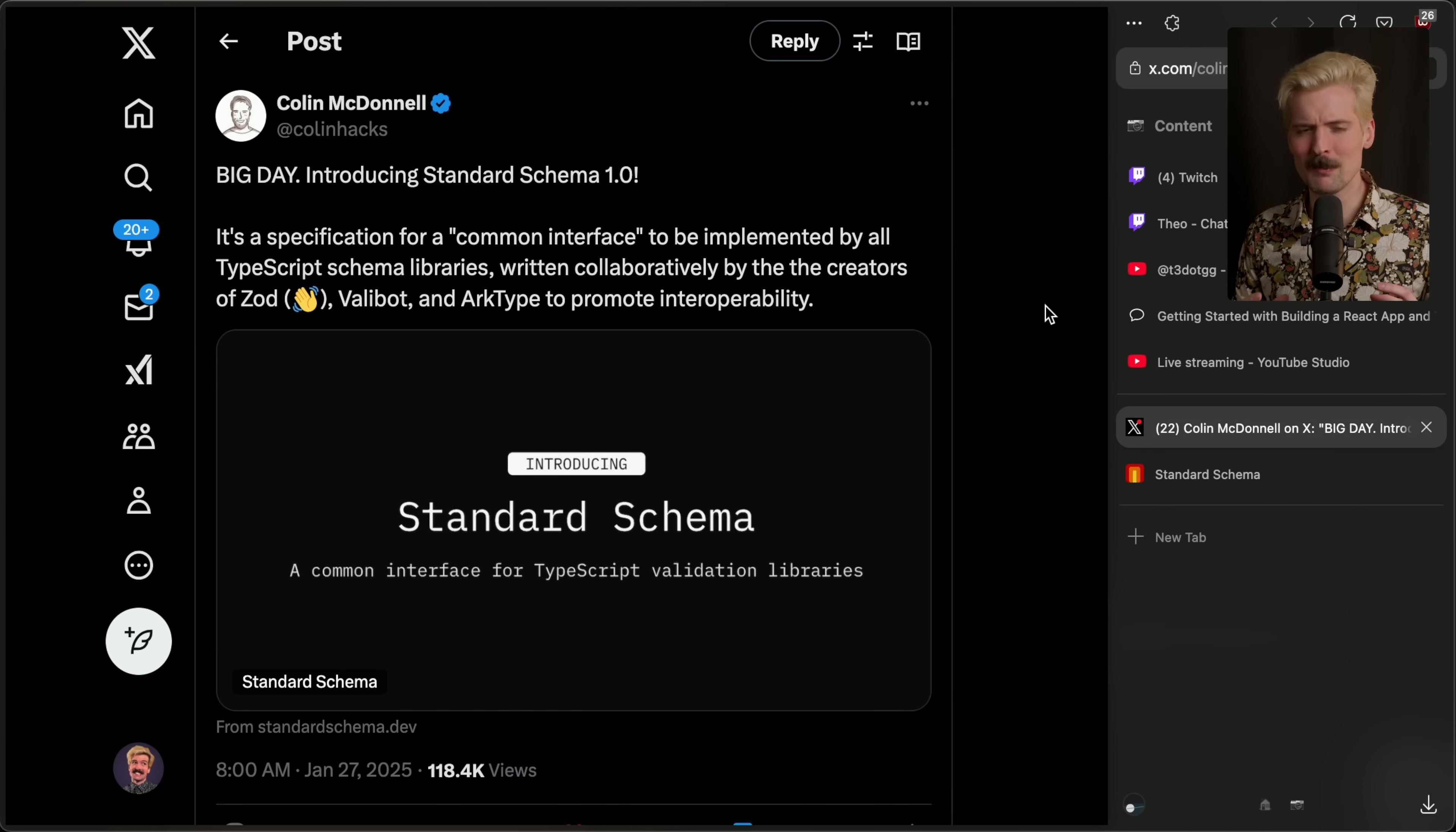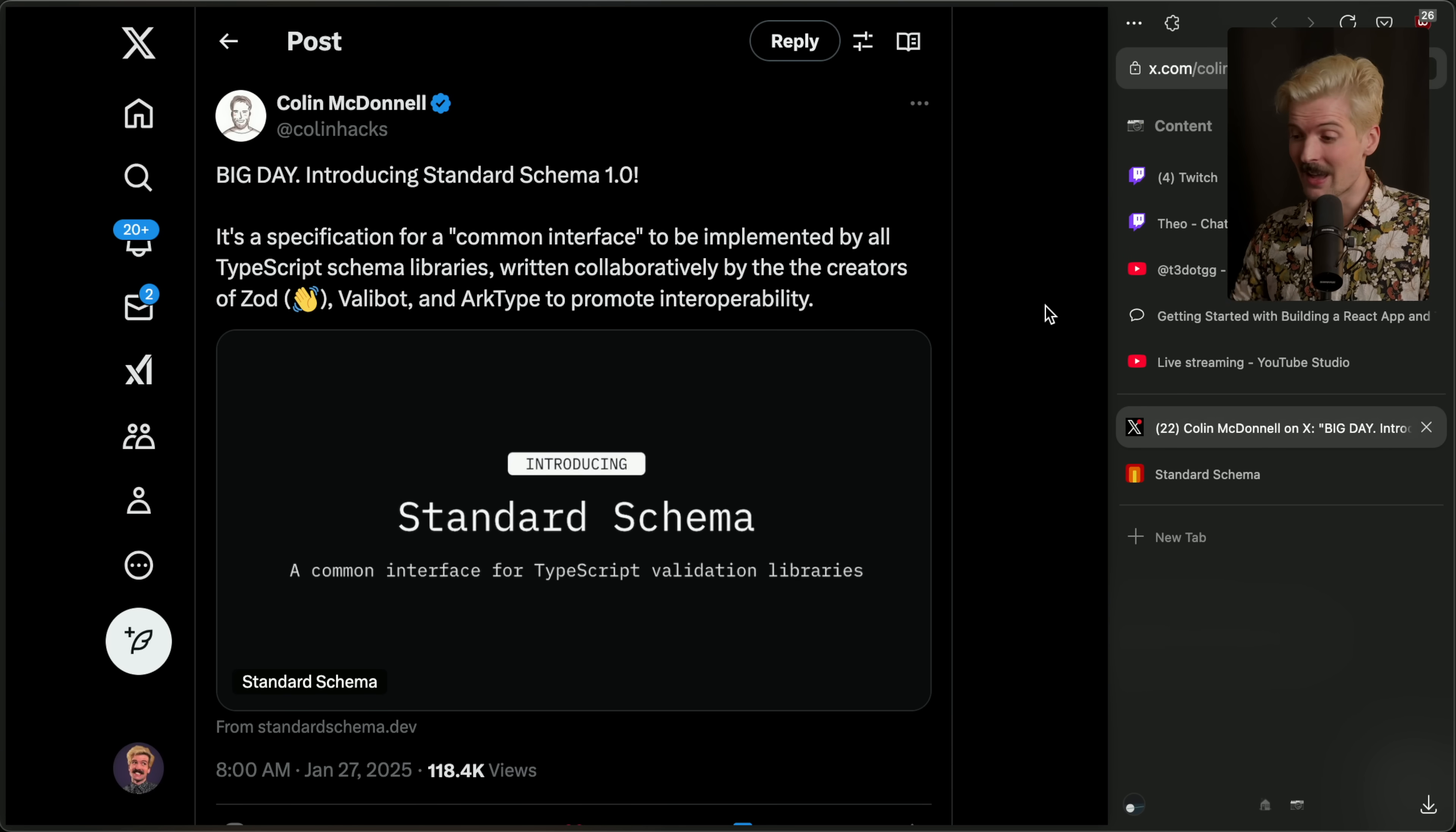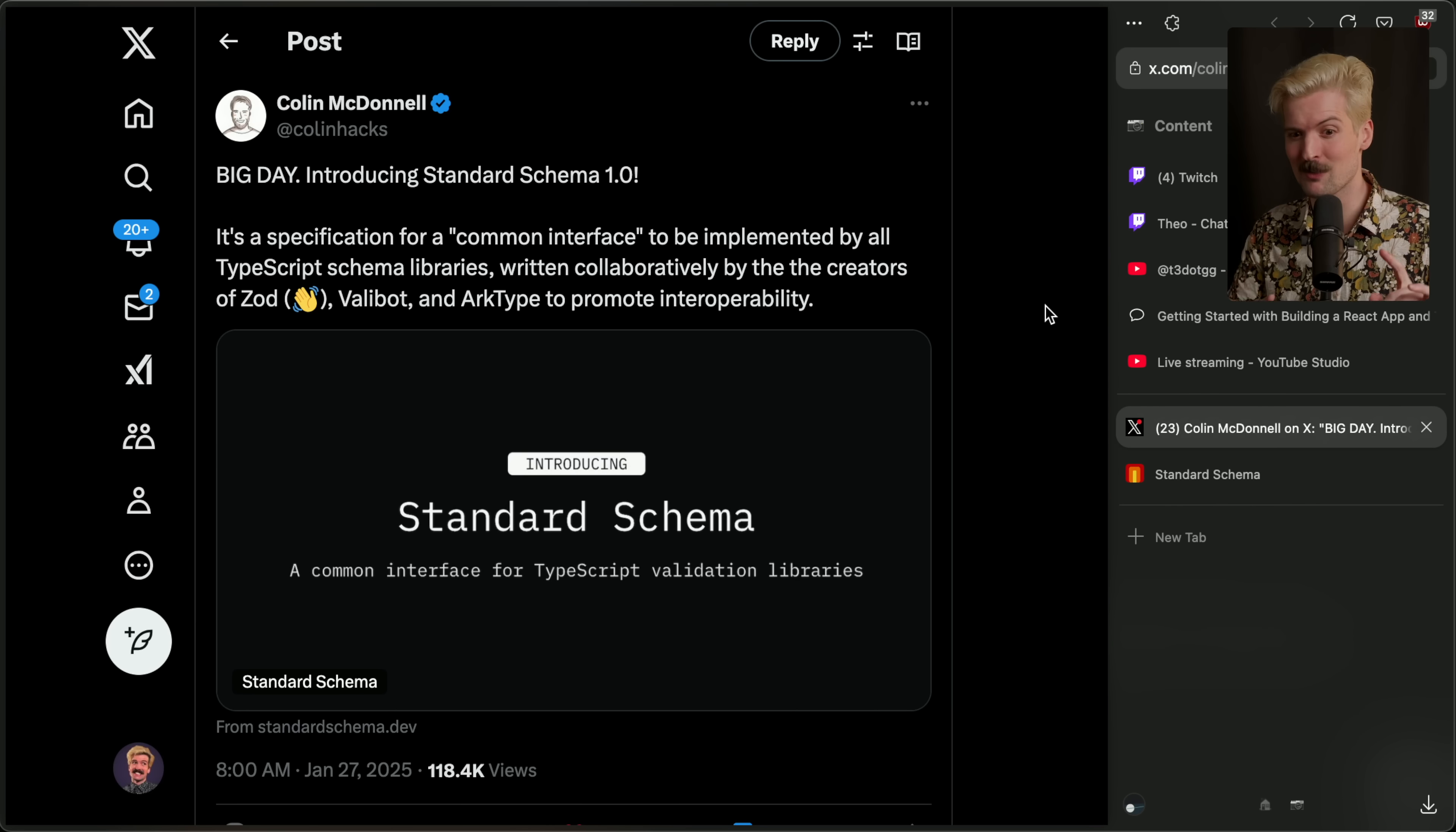He introduced the standard schema reference. This is a schema reference that works for more than one library. It works with Zod, but it also works with Valibot and Archetype, and in the future, could be supported by many more things. I am so hyped to dive into the future of schemas and validation for all TypeScript devs, and I really think this is an important one to watch if you're writing TypeScript that users ever touch.